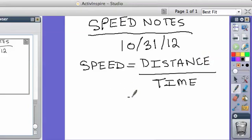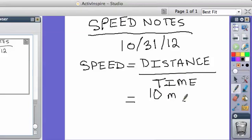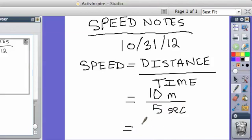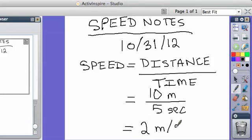So let's do an example. Let's say someone goes 10 meters, so we'll put 10m for meters, and let's say they do it in five seconds. Five seconds. So it would be 2 because 10 divided by 2 is 2.